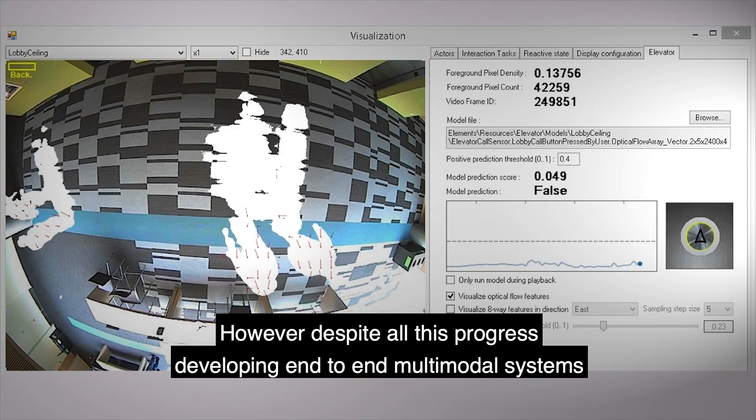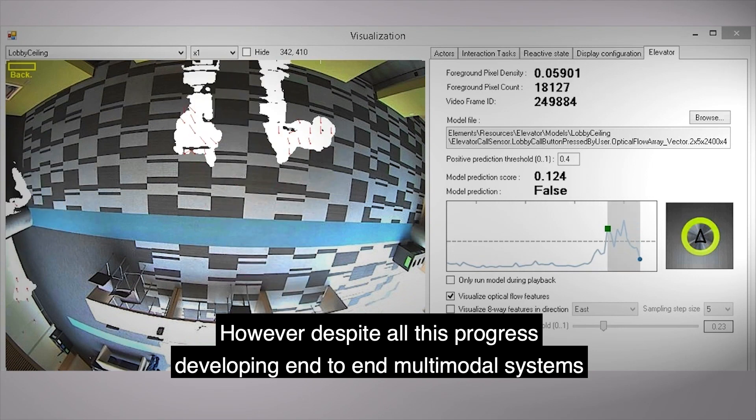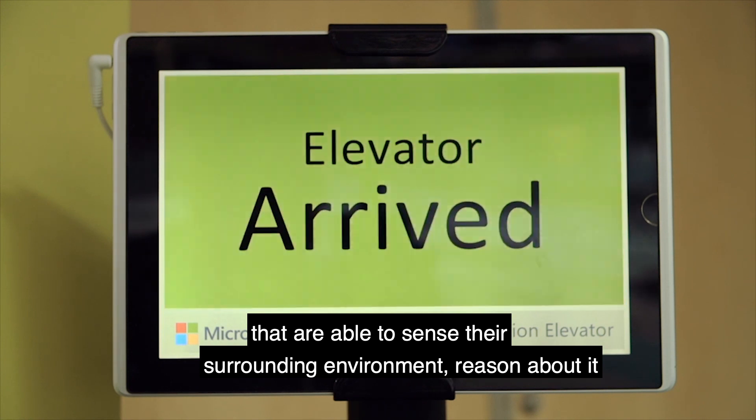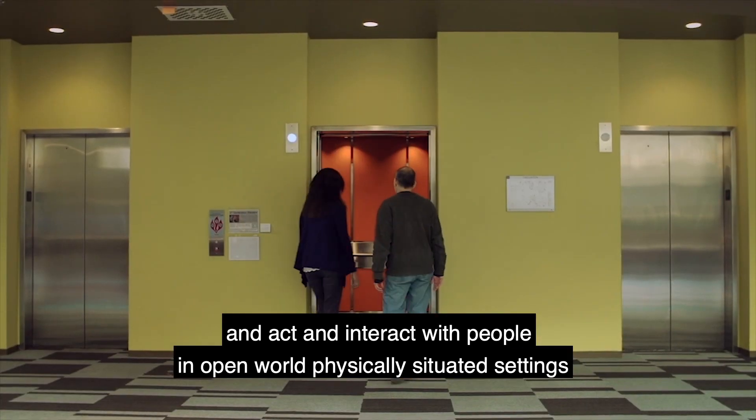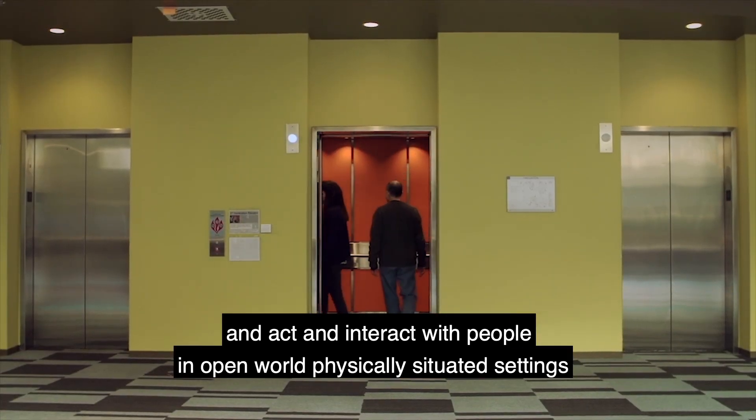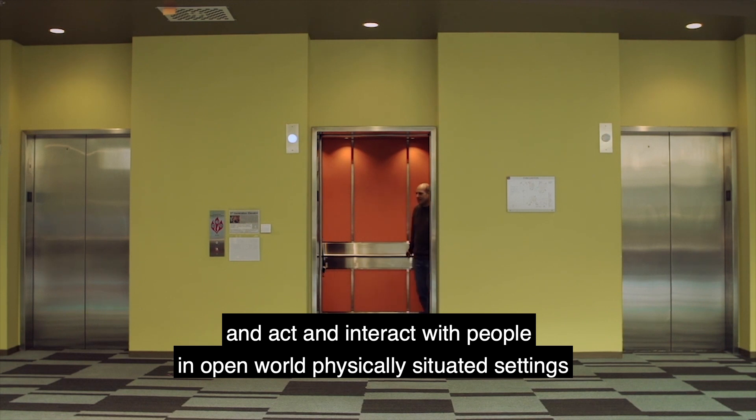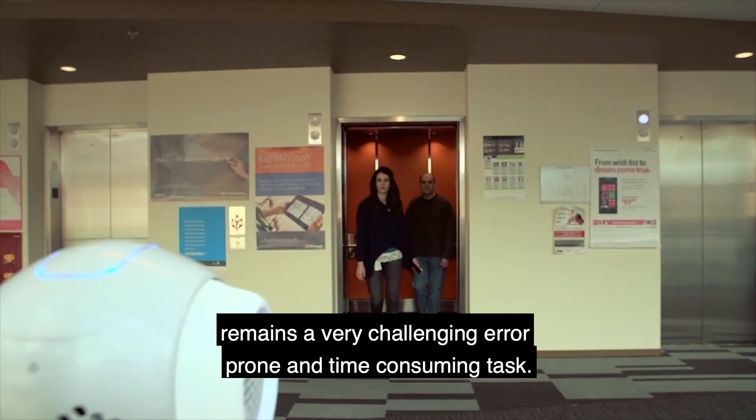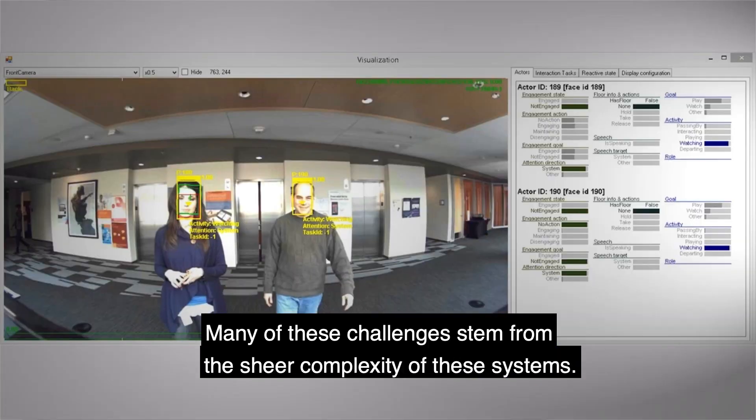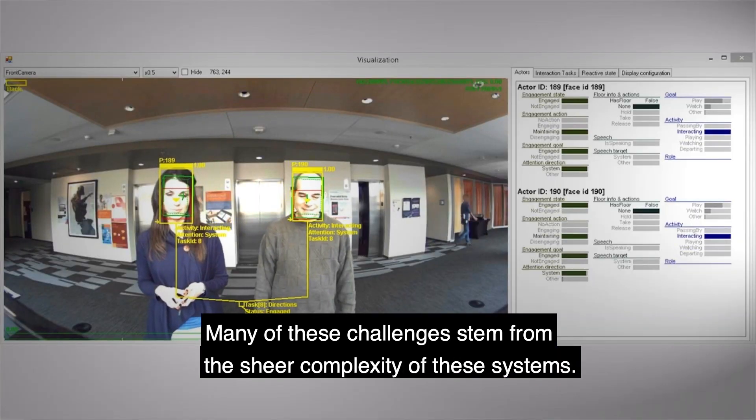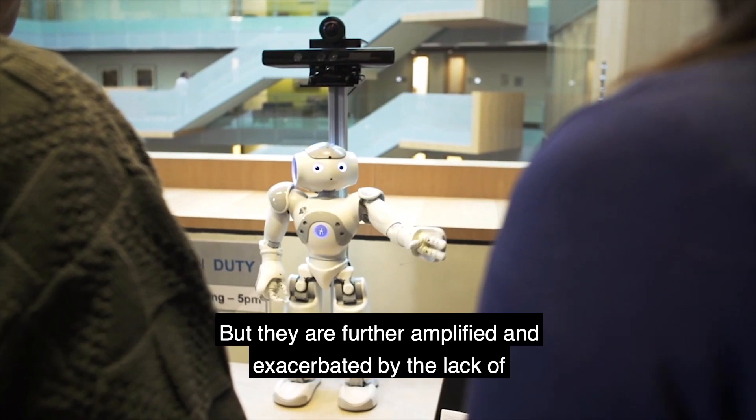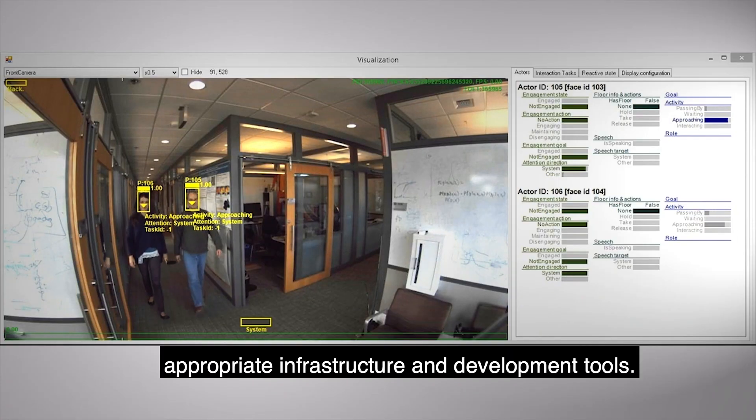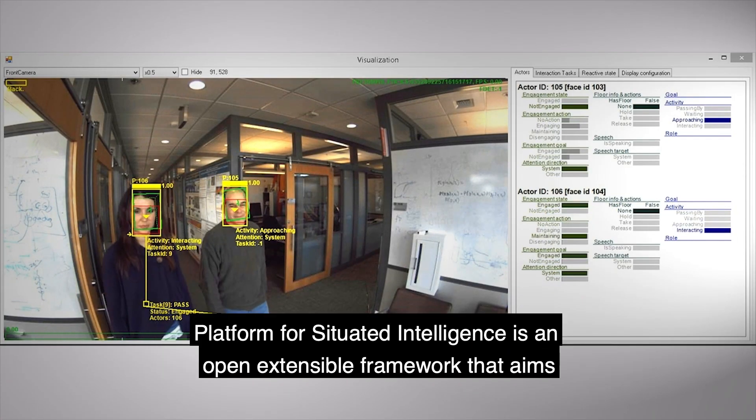However, despite all this progress, developing end-to-end multimodal systems that are able to sense their surrounding environment, reason about it, and act and interact with people in open-world, physically situated settings remains a very challenging, error-prone, and time-consuming task. Many of these challenges stem from the sheer complexity of these systems, but they are further amplified and exacerbated by the lack of appropriate infrastructure and development tools.